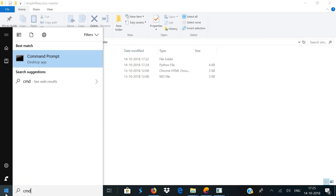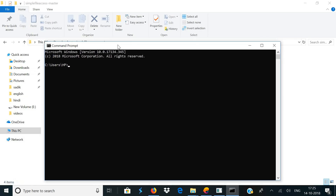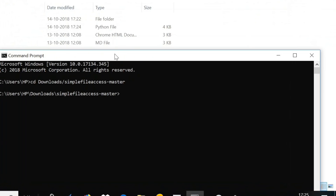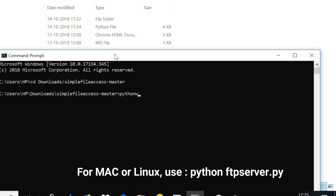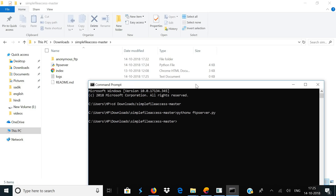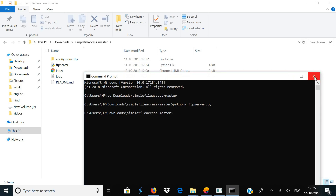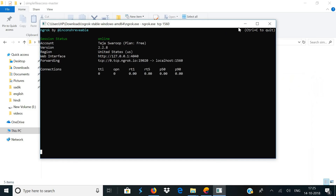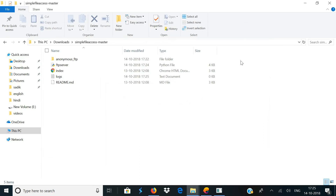Now it's time to run the script. Open your command prompt and move to the directory where the script folder is located — in my case it's in Downloads/simple-file-access, so I'll navigate there using the cd command. If you're using a Windows computer, type in pythonw ftp_server.py and hit enter. Once you do this the script is running in the background and you can close the command prompt window. Make sure that the ngrok command prompt always stays open — the server is now up and running.